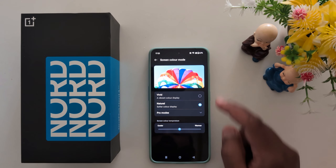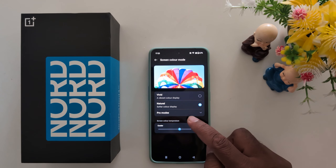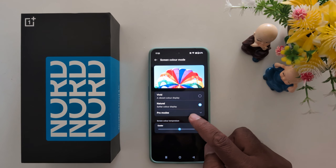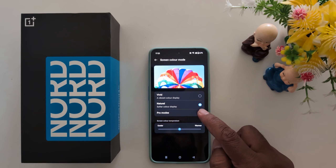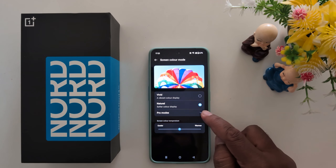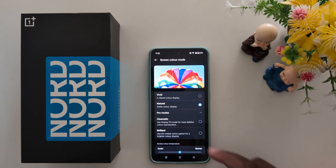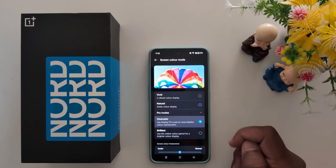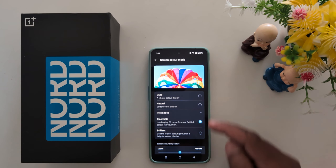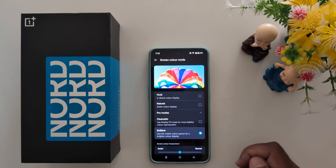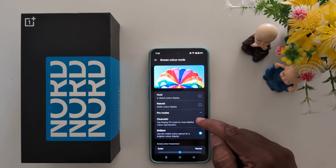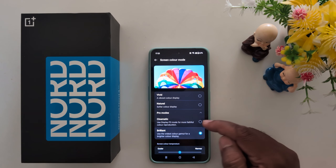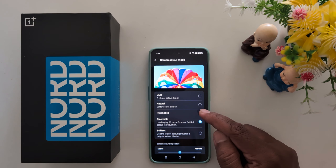Scroll down and you can see the Screen Color Mode option — tap on it. Here you can choose from Vivid or Natural options. Vivid gives a vibrant color display, while Natural gives a more natural software color display. You can see how each one looks on screen.